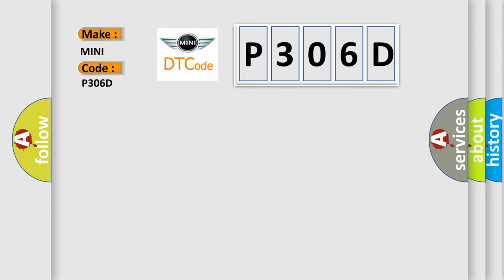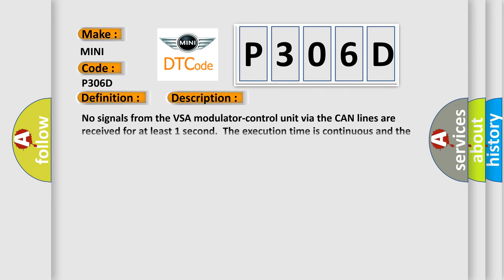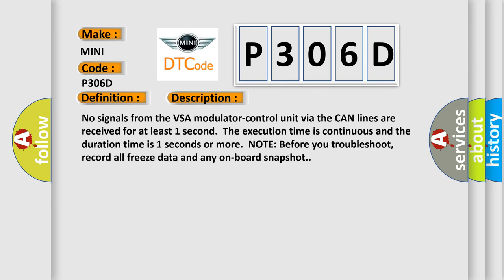The basic definition is Lost communication with VSA modulator control unit. And now this is a short description of this DTC code. No signals from the VSA modulator control unit via the CAN lines are received for at least one second. The execution time is continuous and the duration time is one second or more.